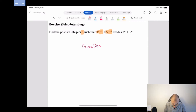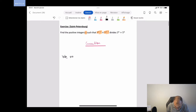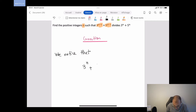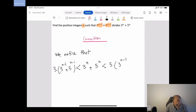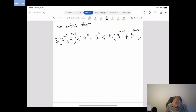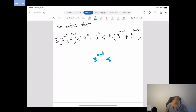We notice something very interesting here. We notice that 3^N + 5^N is actually between 3·(3^(N-1) + 5^(N-1)) and 5·(3^(N-1) + 5^(N-1)). Why? Because 3 is less than 5.